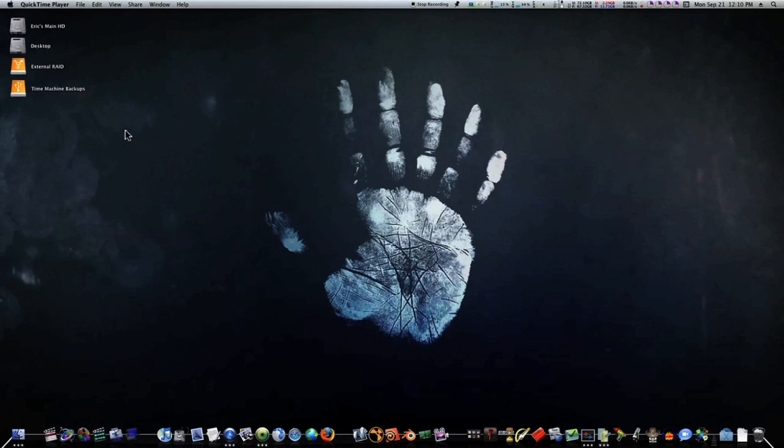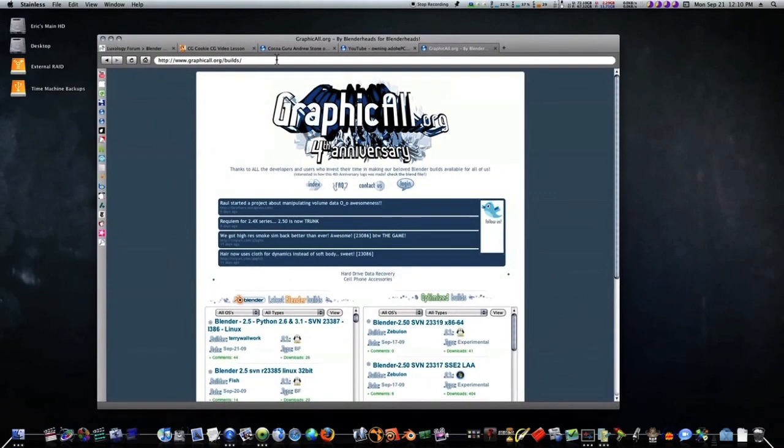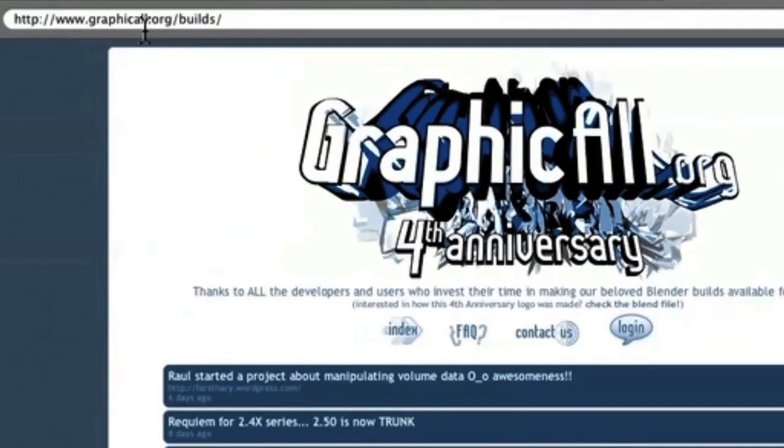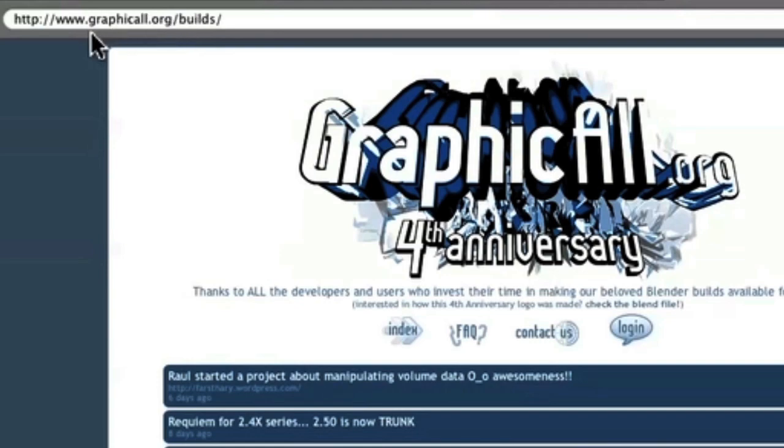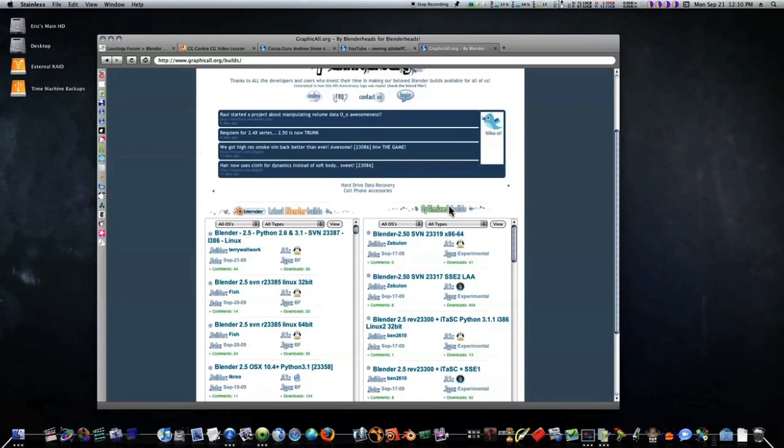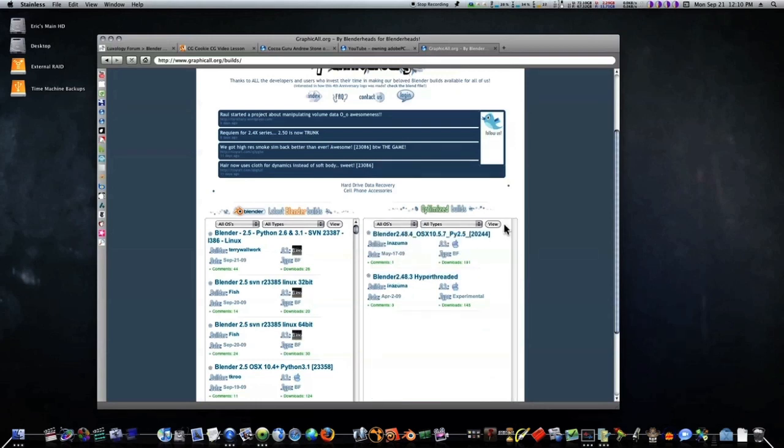Just realize it's not complete, okay. The website is called graphicall.org/builds, or just www.graphicall.org. It'll bring you up to this little page here and down here you see your optimized builds and the latest builds. As far as the optimized builds go, there's no 2.5 for OS 10.